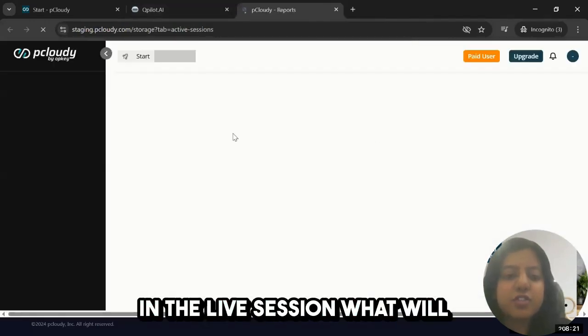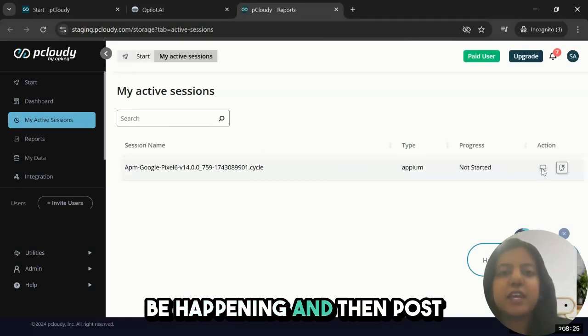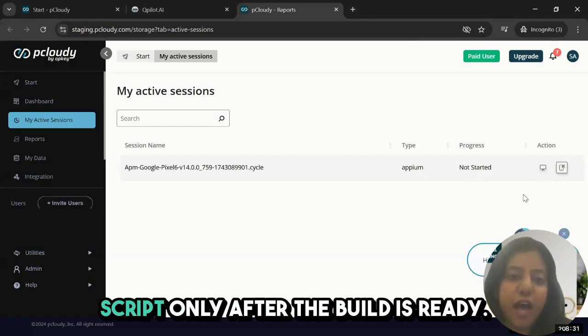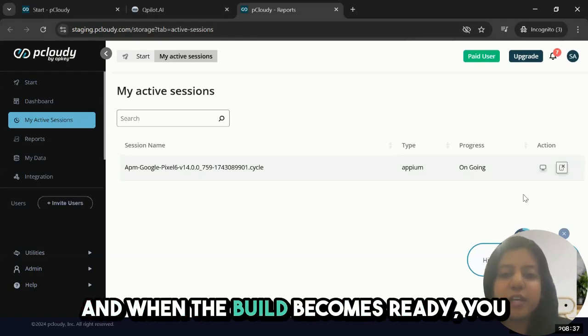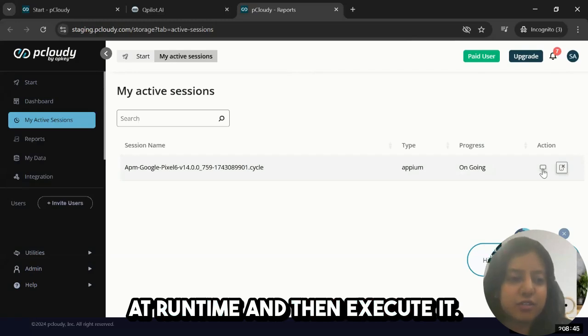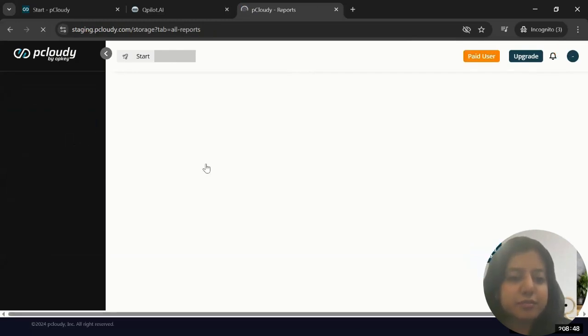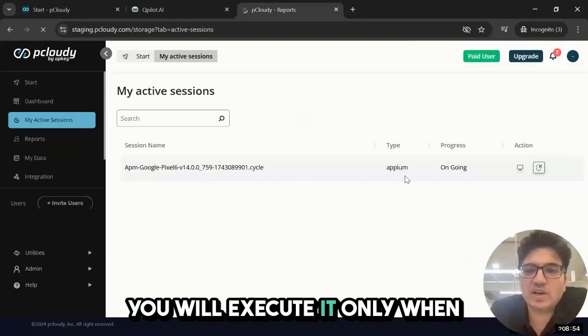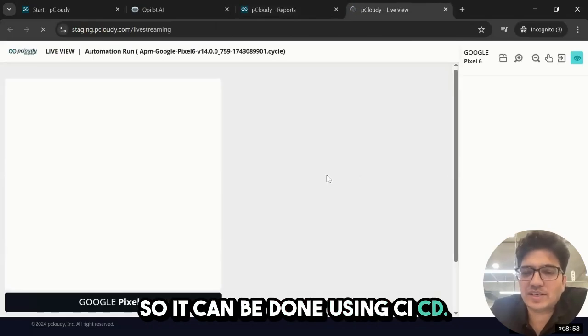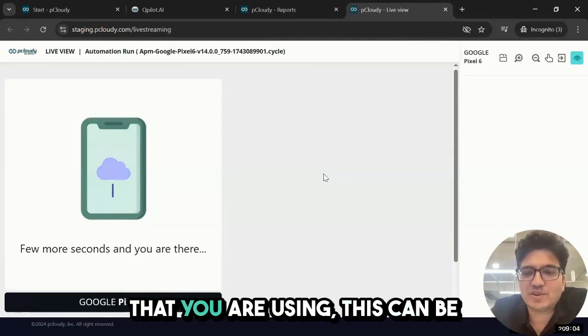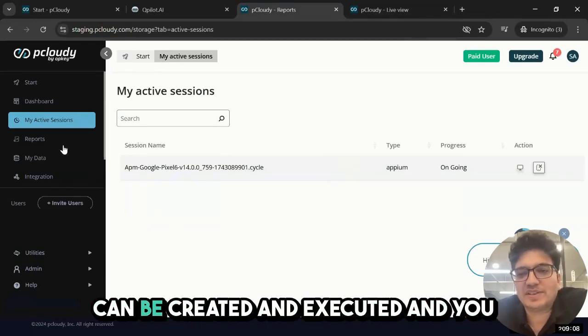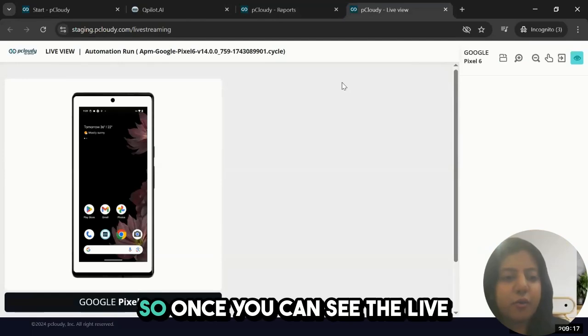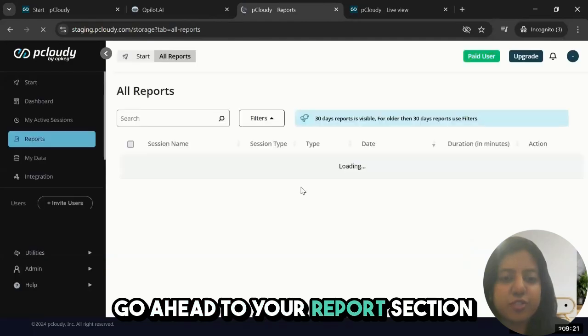Let's go to the live session. In the live session, runtime generation will be happening, then post which the execution will happen. This ensures you don't need to spend time generating your script only after the build is ready. You've just created your scripts and now, as and when the build becomes ready, you can just trigger your test case or collection and it will generate at runtime and then execute it. This collection you'll execute only when build two is available, right? It can be done using CI/CD, so as soon as your build two is pushed to your Git or any other platform, this can be triggered and your automation scripts can be created and executed. You can just focus on going and checking the reports.